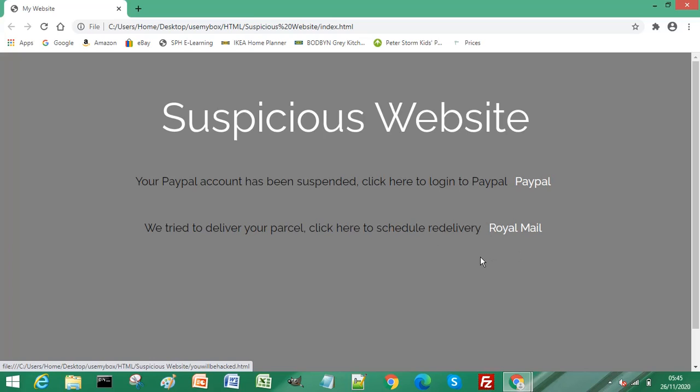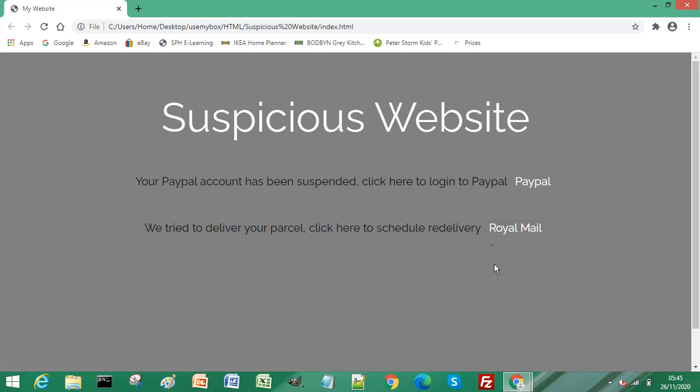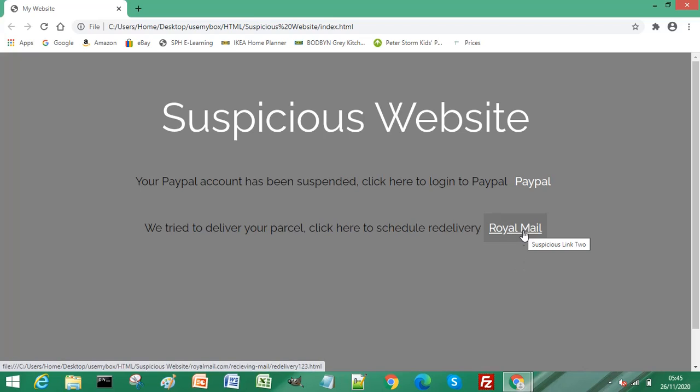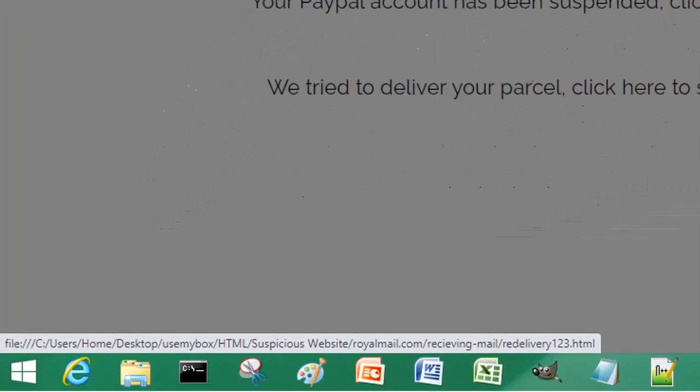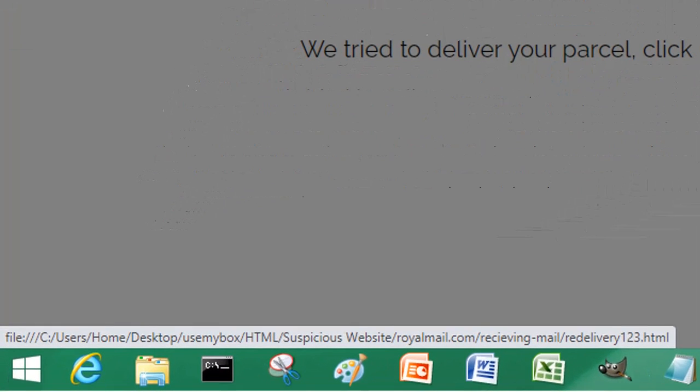This one is meant to be from Royal Mail. If you hover over it, it's a suspicious link too, but it might just say Royal Mail. If we look at the bottom where it says the location or the actual address, you can see it does actually say Royal Mail. It says receiving mail, redelivery 123.